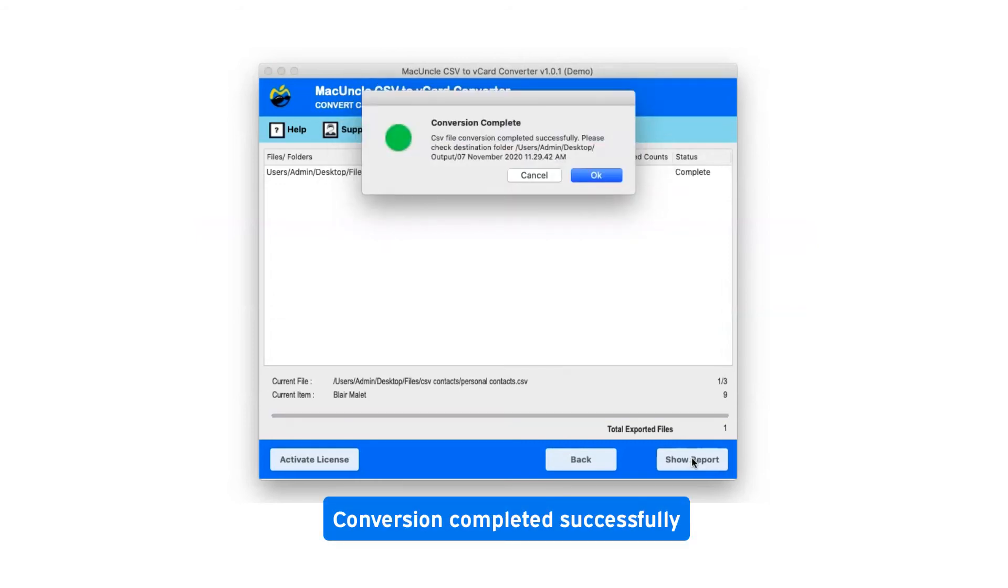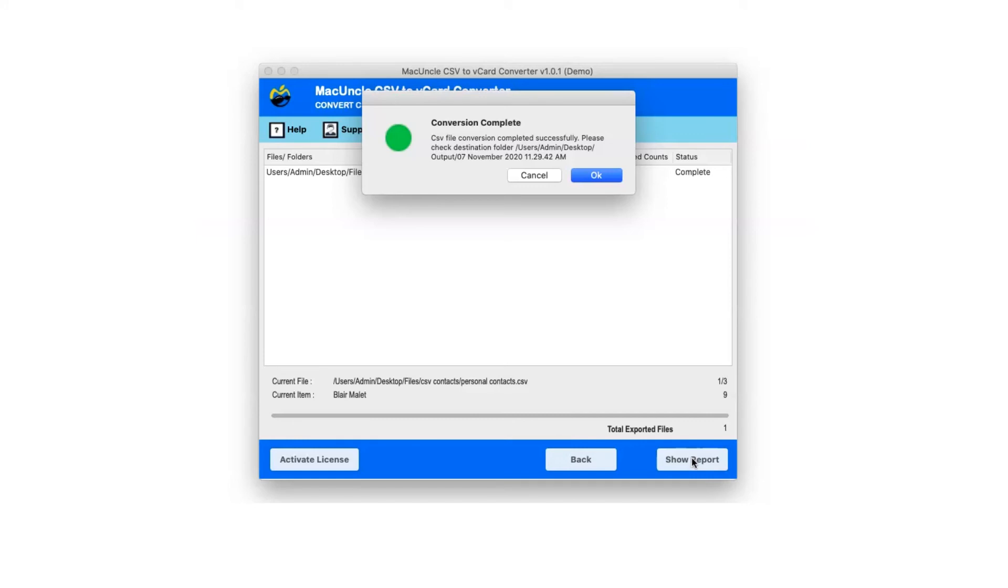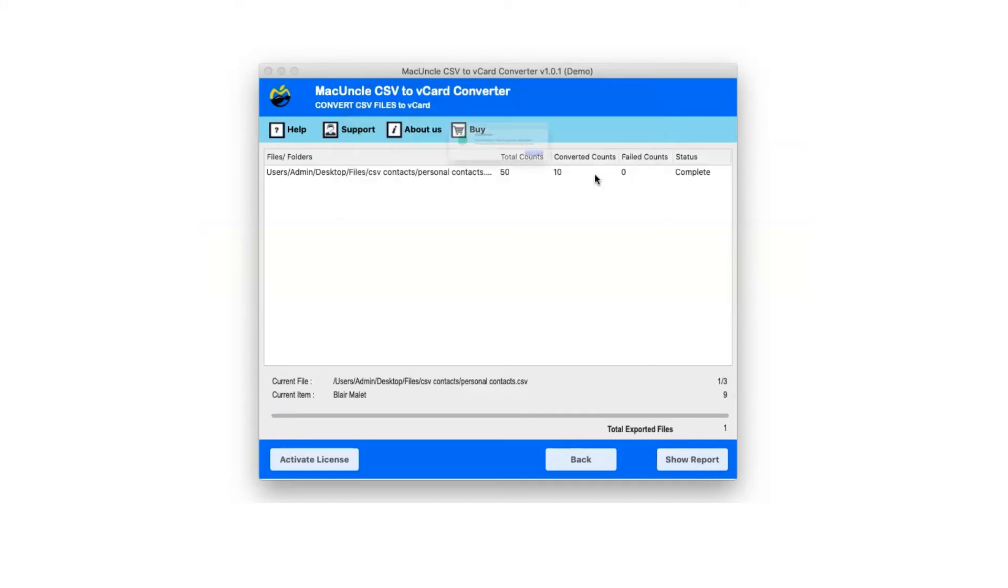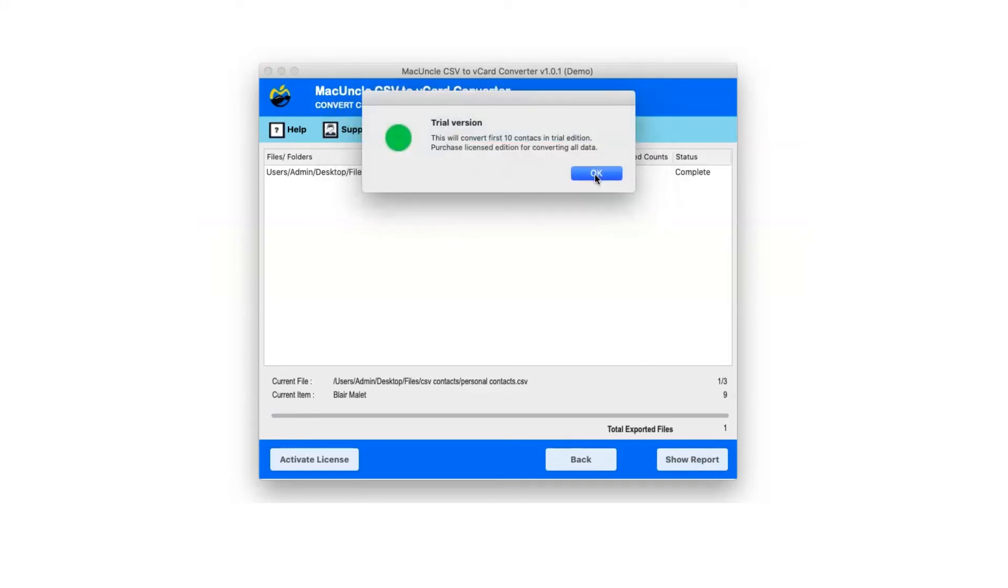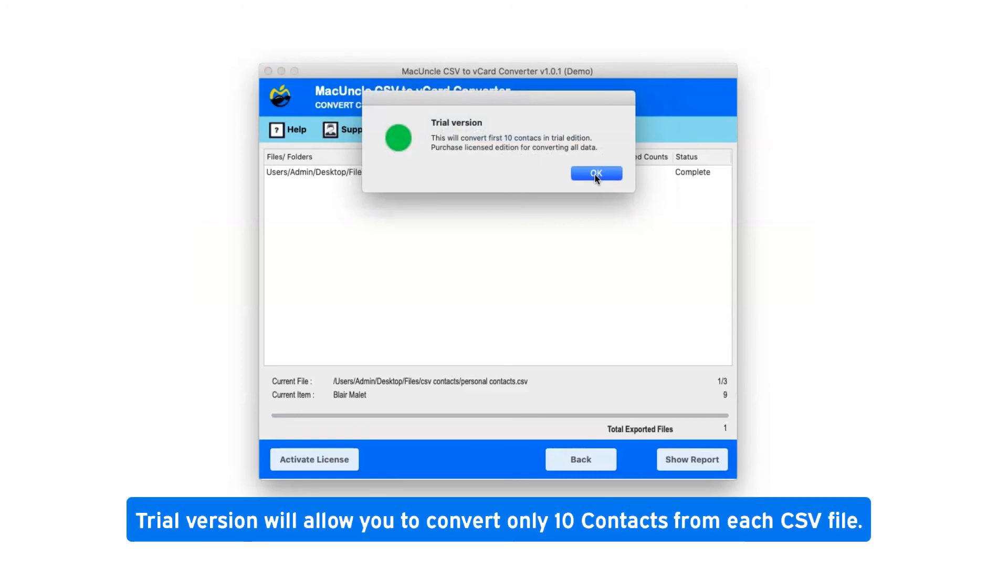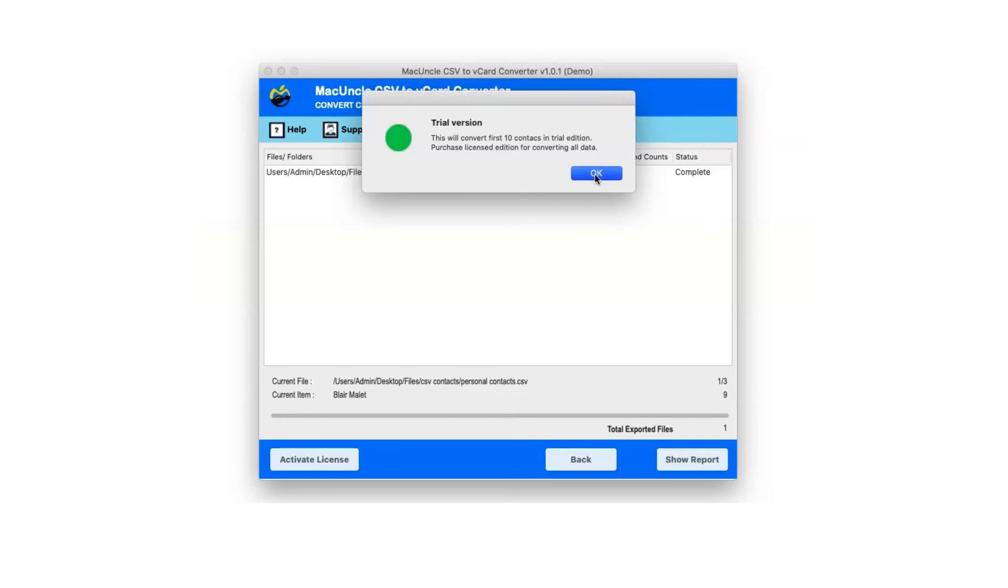After complete conversion, you will get a pop-up message conversion completed successfully. Click on ok button. Trial version will allow you to convert only 10 contacts from each CSV file. Click ok.